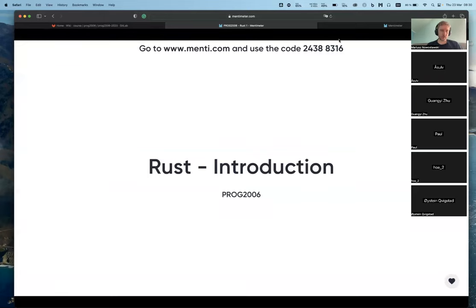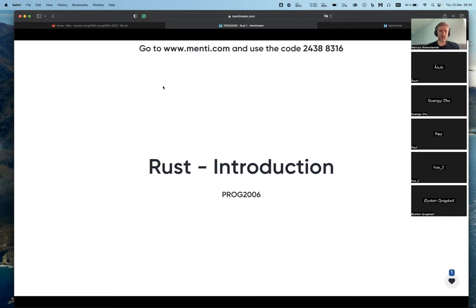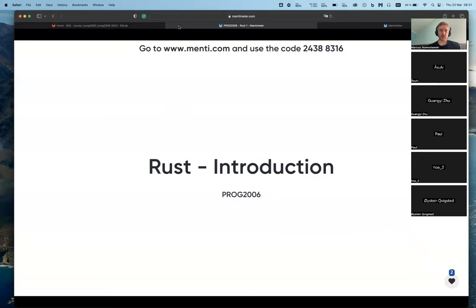This is going to be a freestyle session. We have the Zoom chat - I cannot watch everything, so let's focus on chatting in the Zoom chat. We will use Mentimeter for coordination. You can post questions in Mentimeter as well, but for chatting please use the Zoom chat so I can keep track of everything.